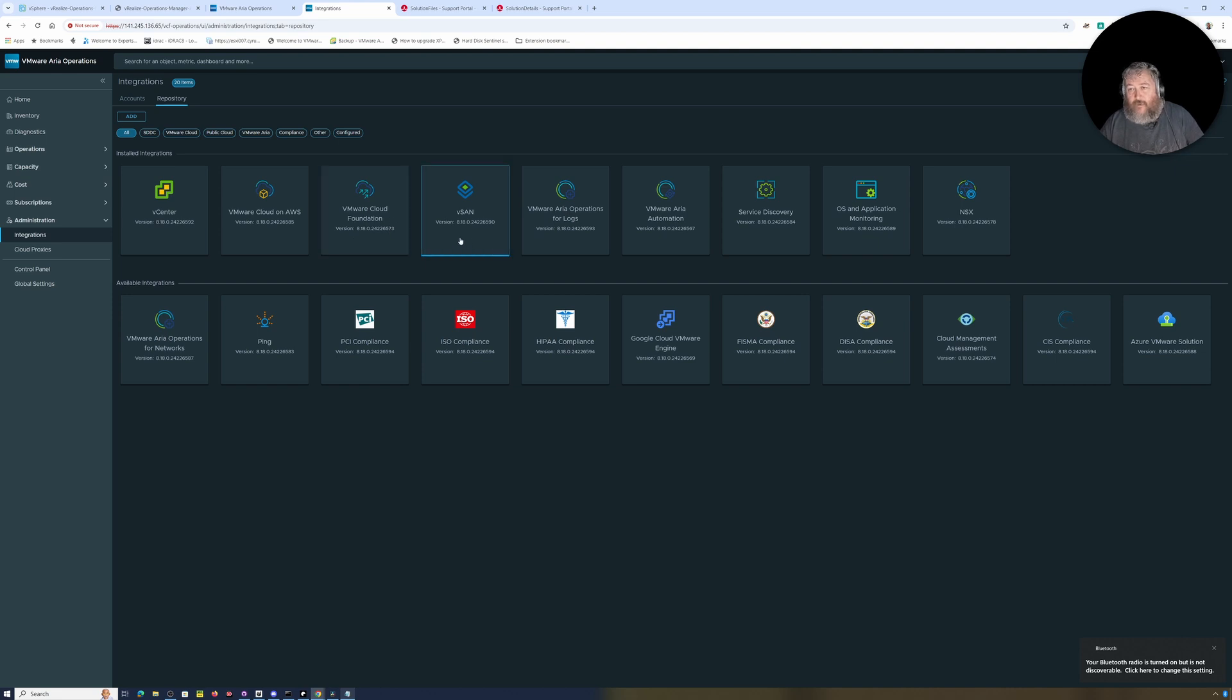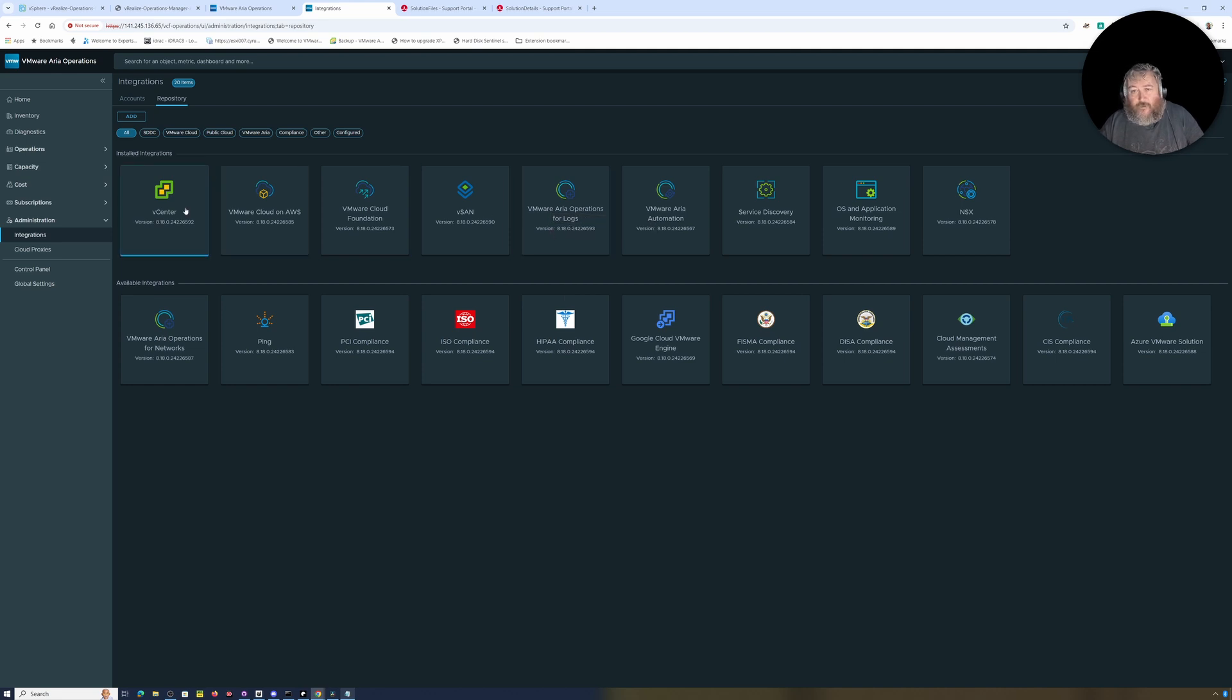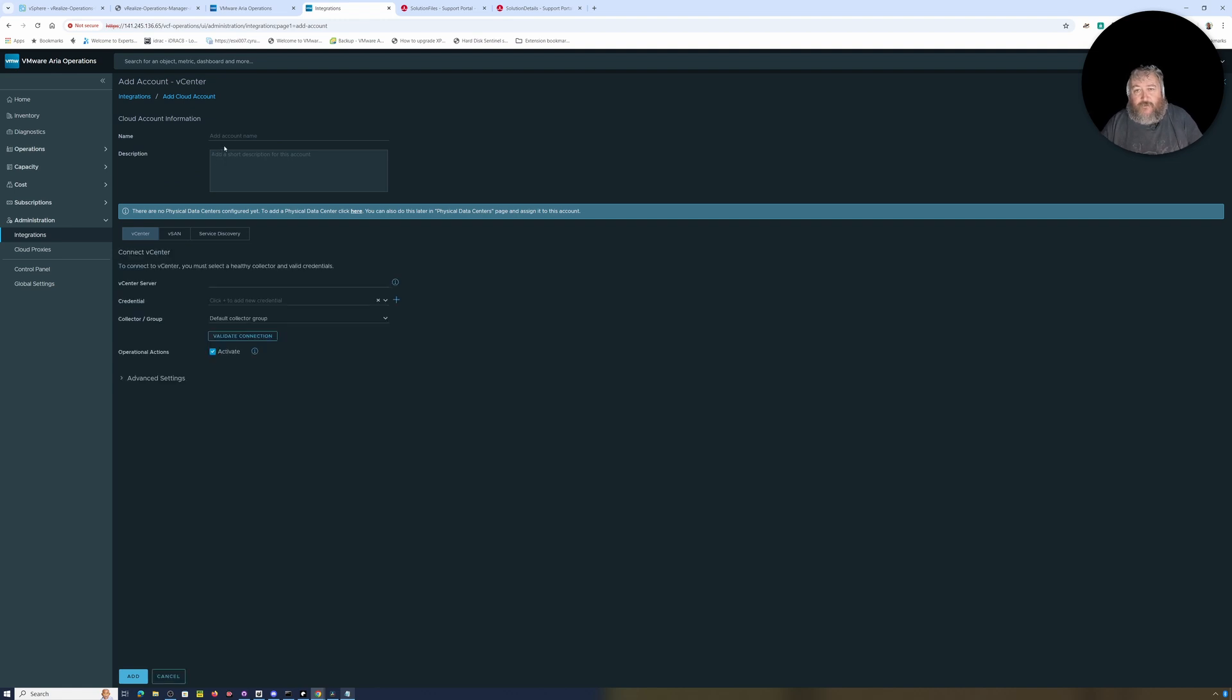Some of the dashboards are now deprecated, so I'm going to go back to home. I'm going to add an integration so I'm going to go to the repository. This is where we can add the integration for VMware Aria Operations for Logs later. I'm just going to add our integration for vCenter Server so I'm going to click add account.